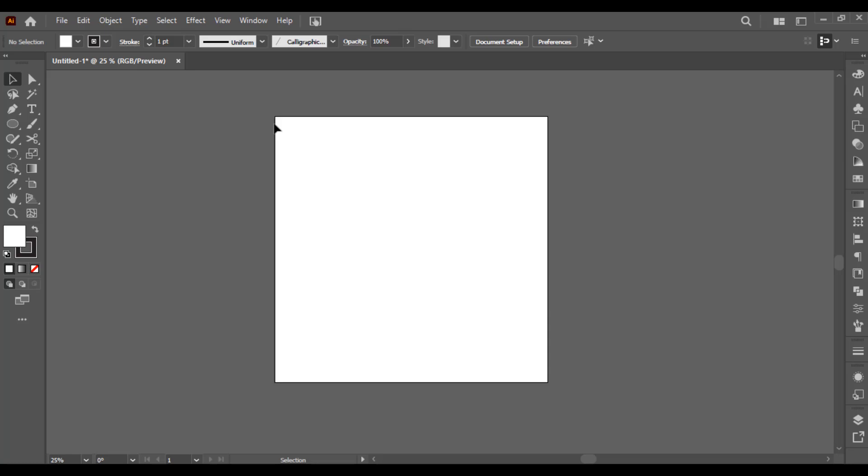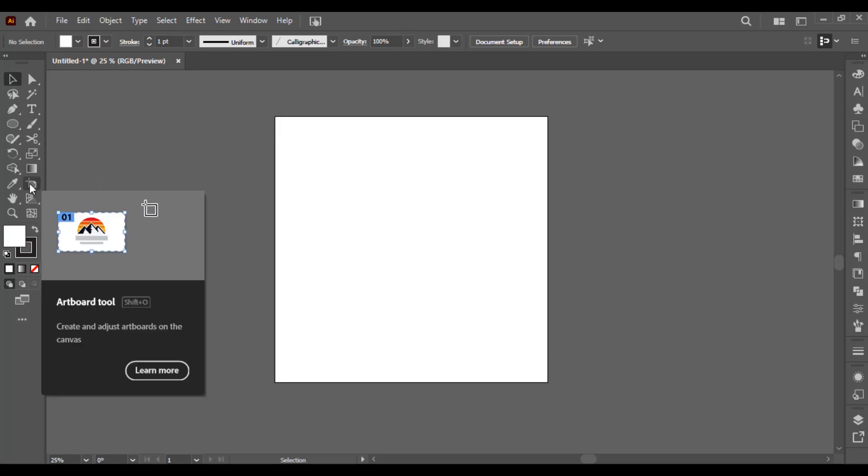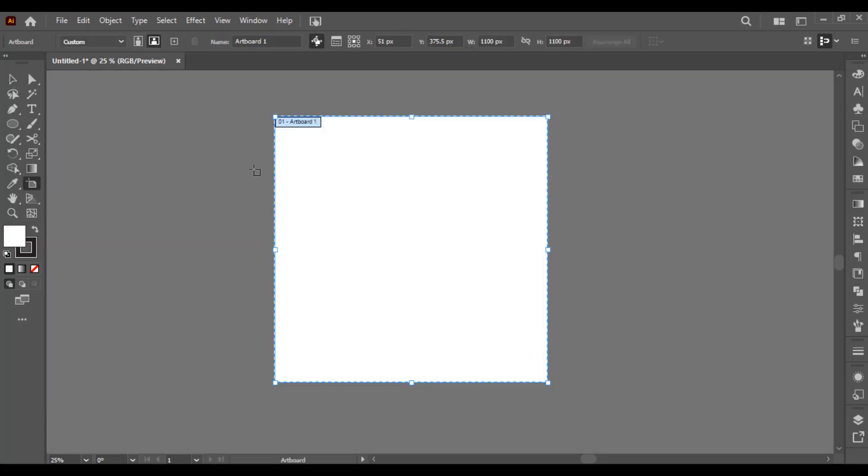If you want to customize it, there is a tool called the artboard tool. You can select it from here, and then you can see there are some small boxes. You can resize it from anywhere as you want.